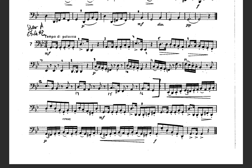Ready? One, two, three, ready, set, play.